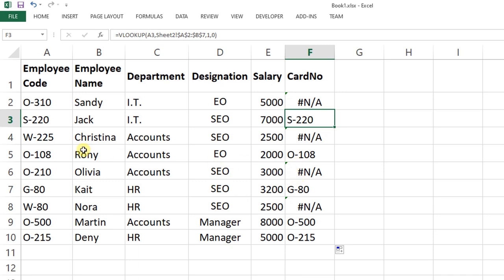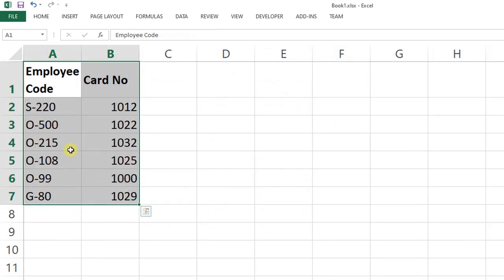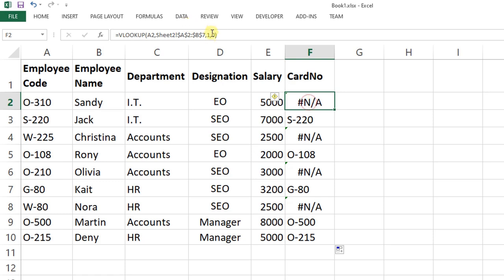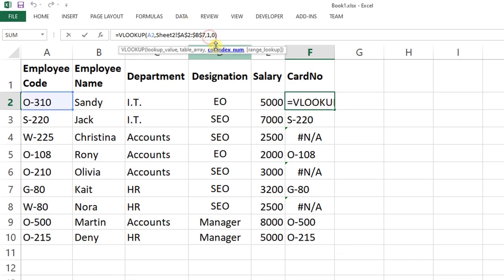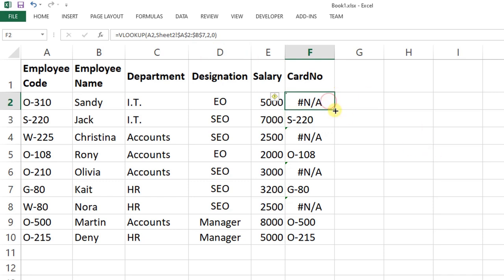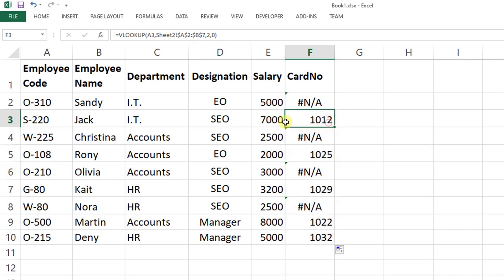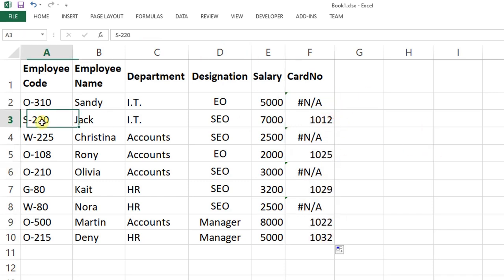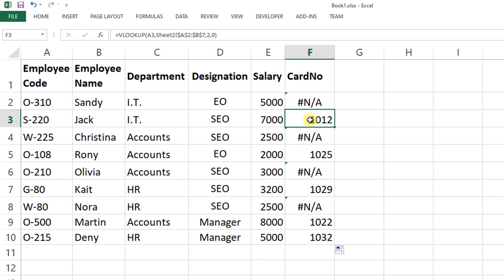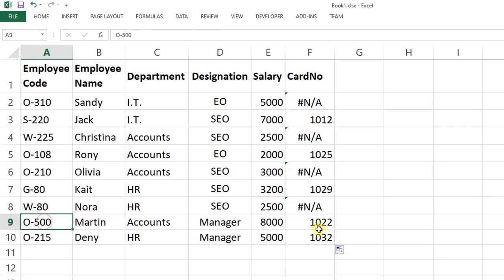The card number is at index 2, so change the column index to 2. Now the card number is displaying based on the employee code in Sheet 1, pulled from Sheet 2.